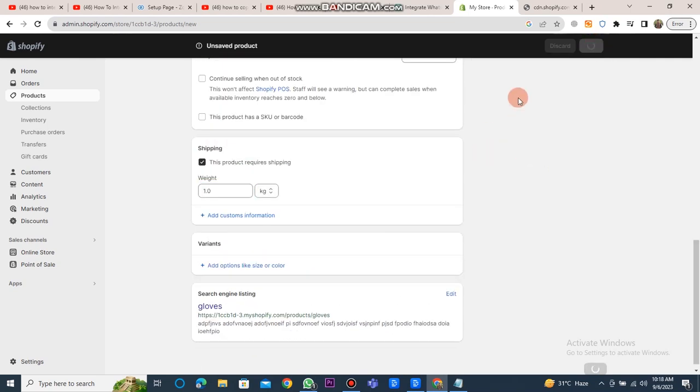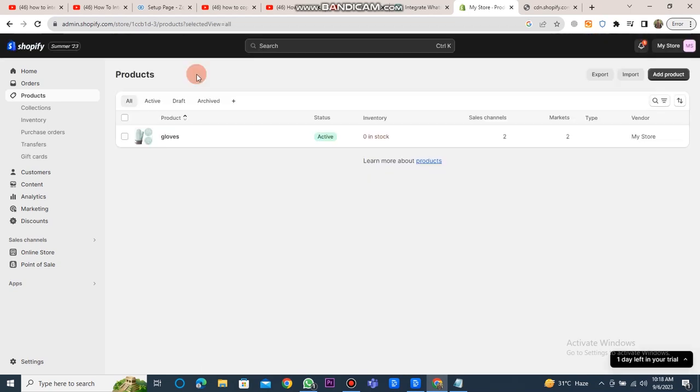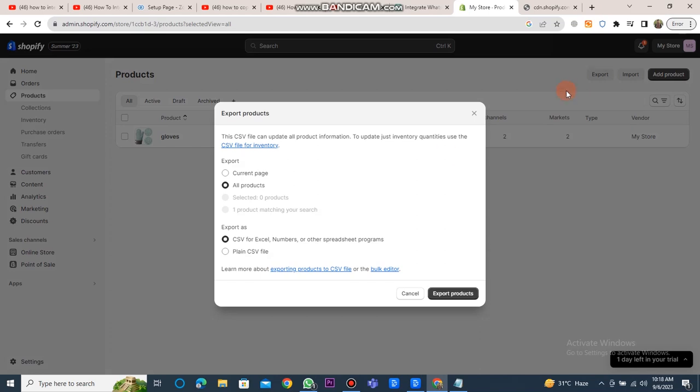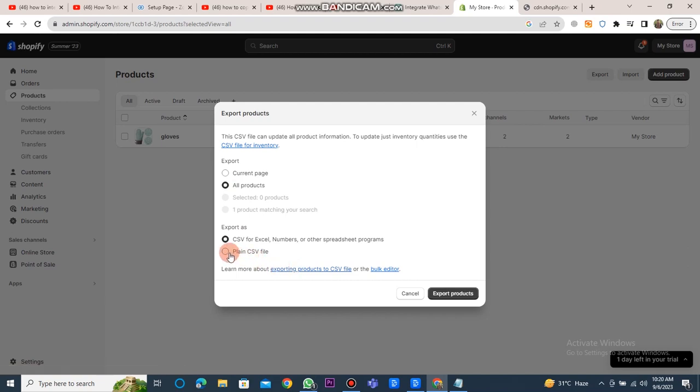Your product will be listed on the Shopify store. If you want to copy your Shopify store to another account, you have to click on the export button. Then, you need to select the options according to your requirements, as I selected all products in plain CSV file.